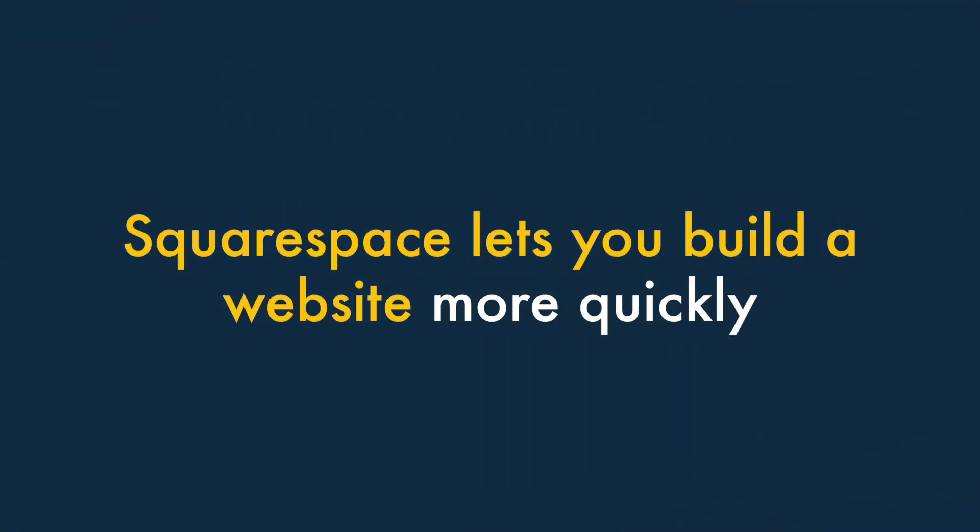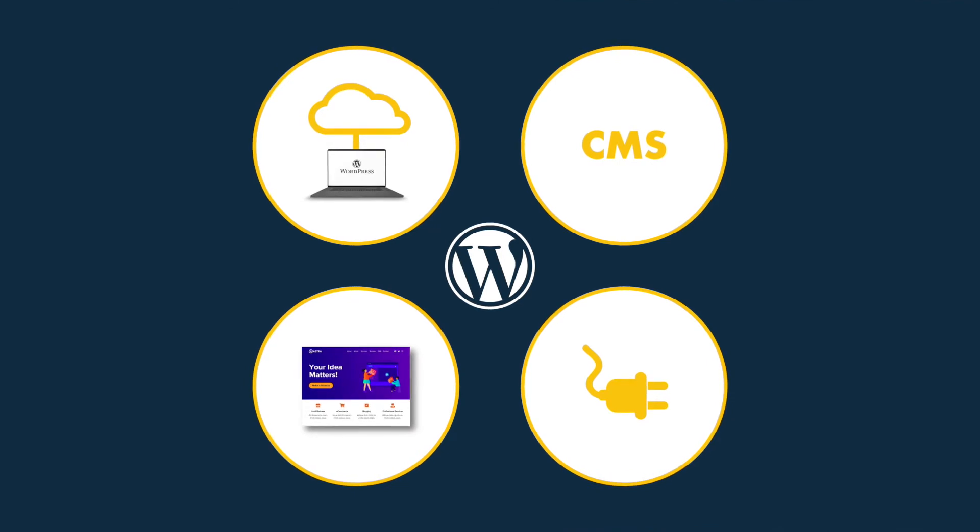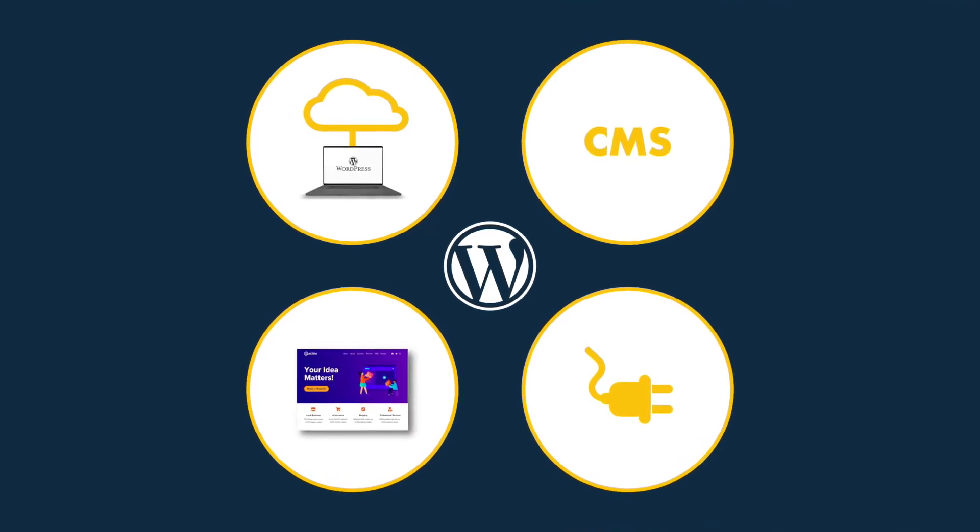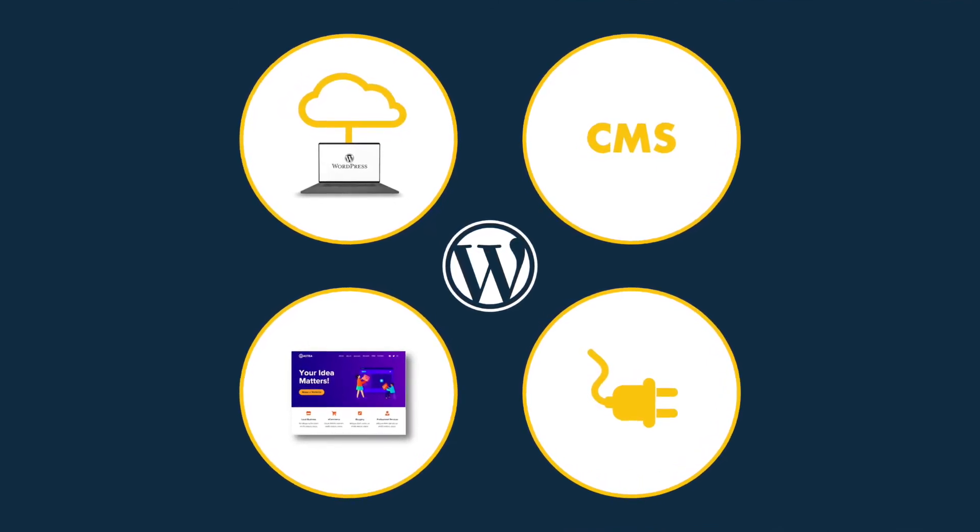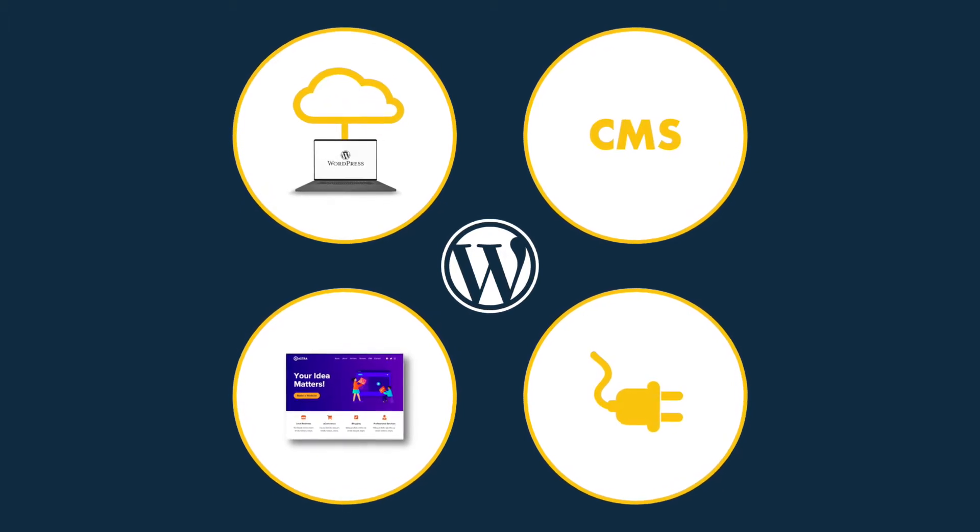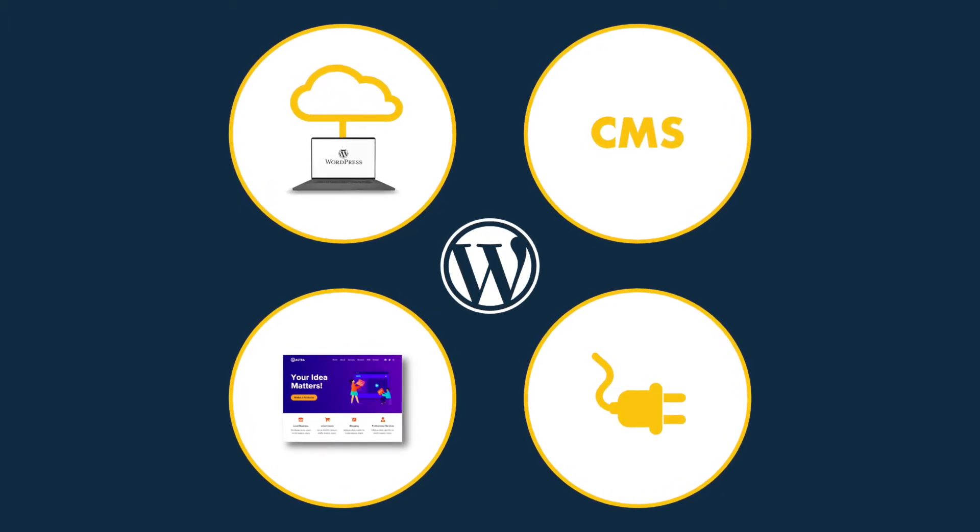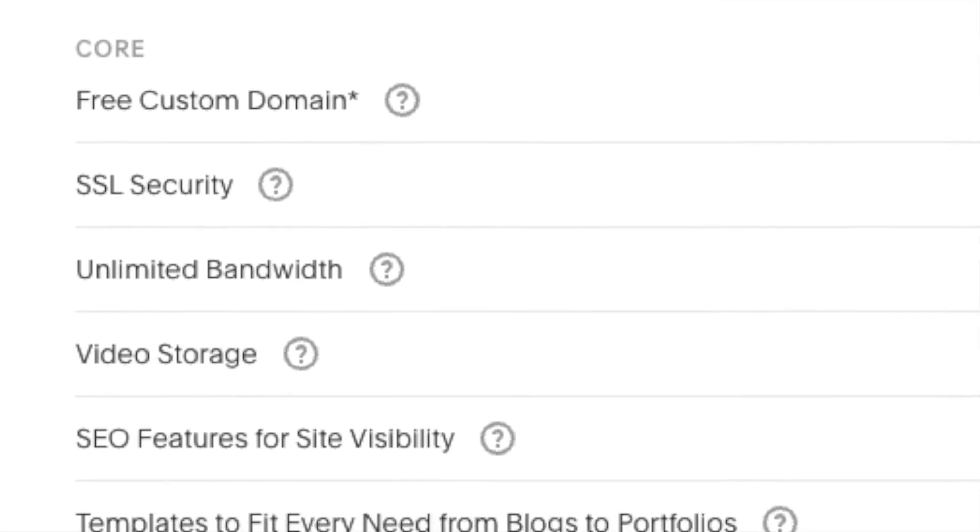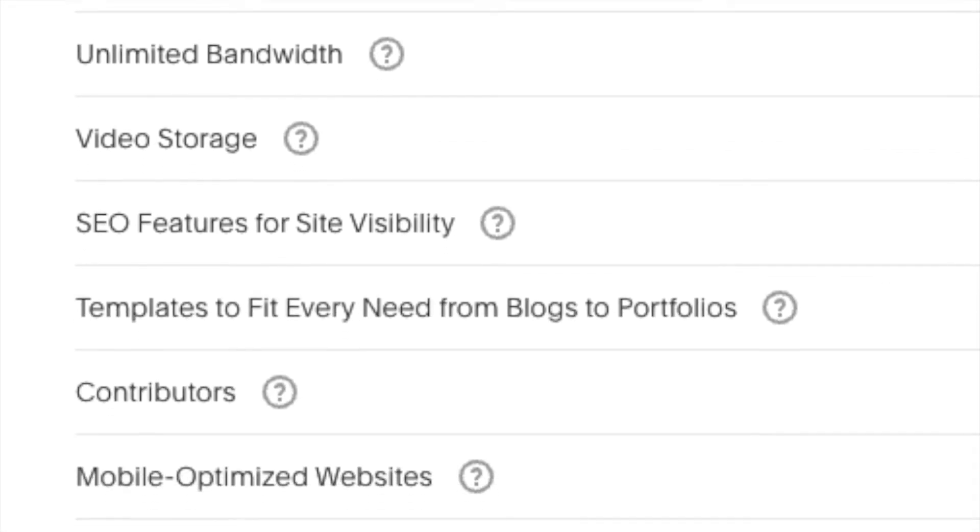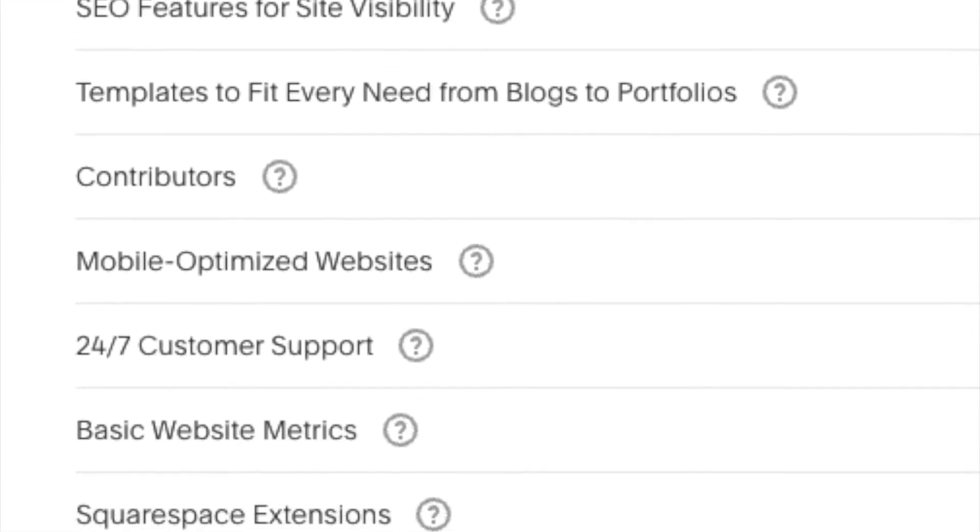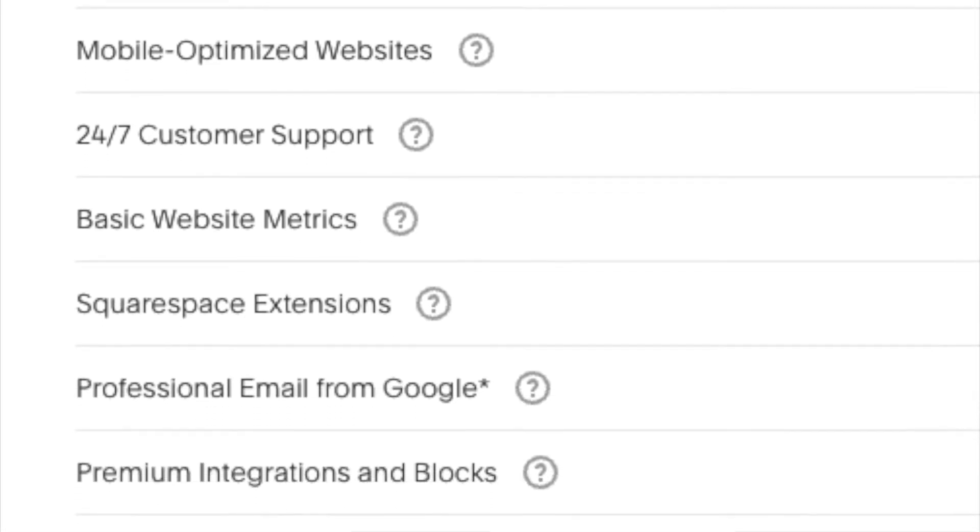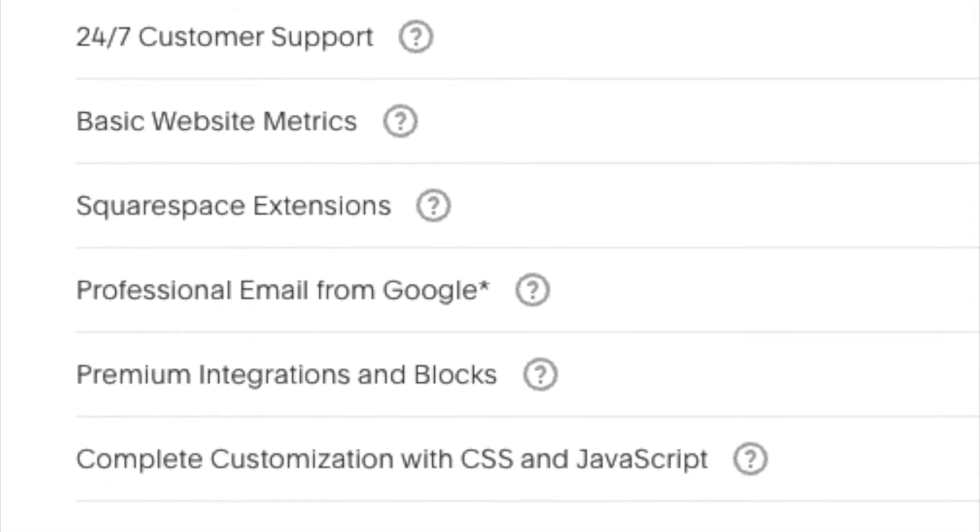One — Squarespace lets you build a website more quickly. To build a site in WordPress, you'll need to buy some hosting, install a content management system, find a theme, and add various plugins to gain the features you need. But with Squarespace, absolutely everything you need to build a website is provided as part of your subscription — and this means you can get your site live a lot faster.